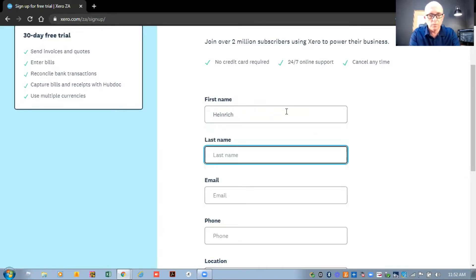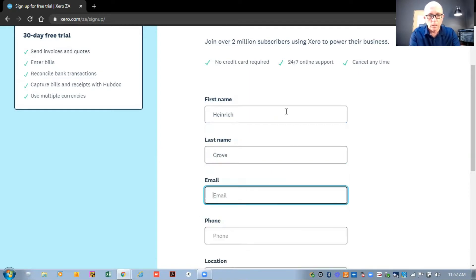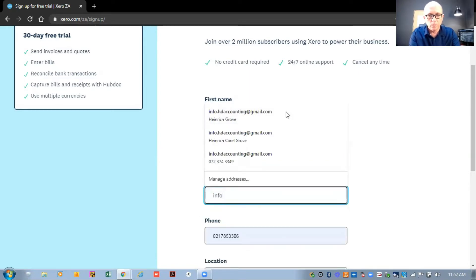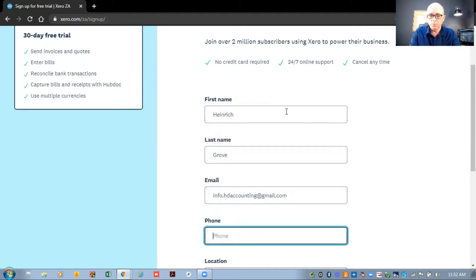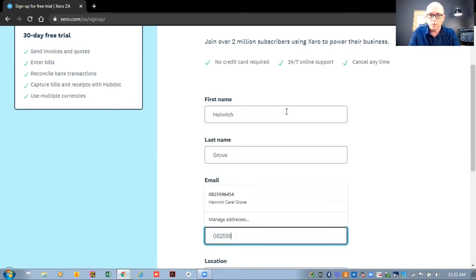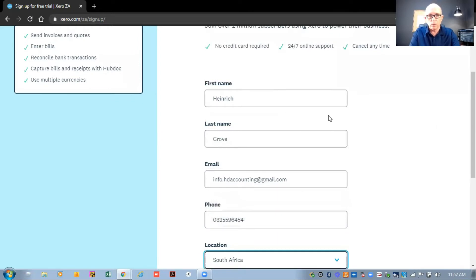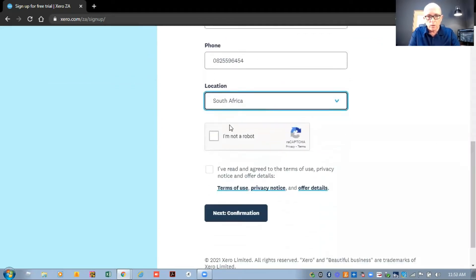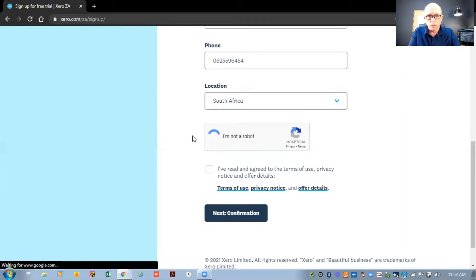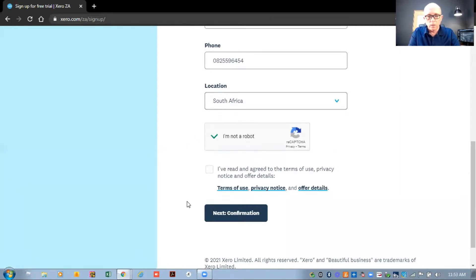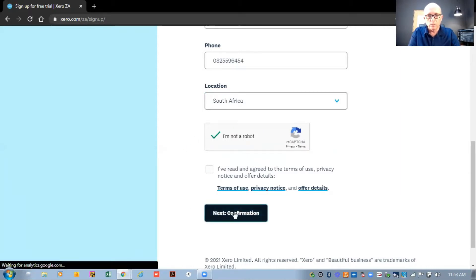So we fill in first name, last name, and I'm going to use my Gmail account for this one so I can take you through from the beginning. Then the phone number — I'm putting in my cell phone number. We are based in South Africa, and then we confirm we are not a robot. After this we hit the confirmation button.